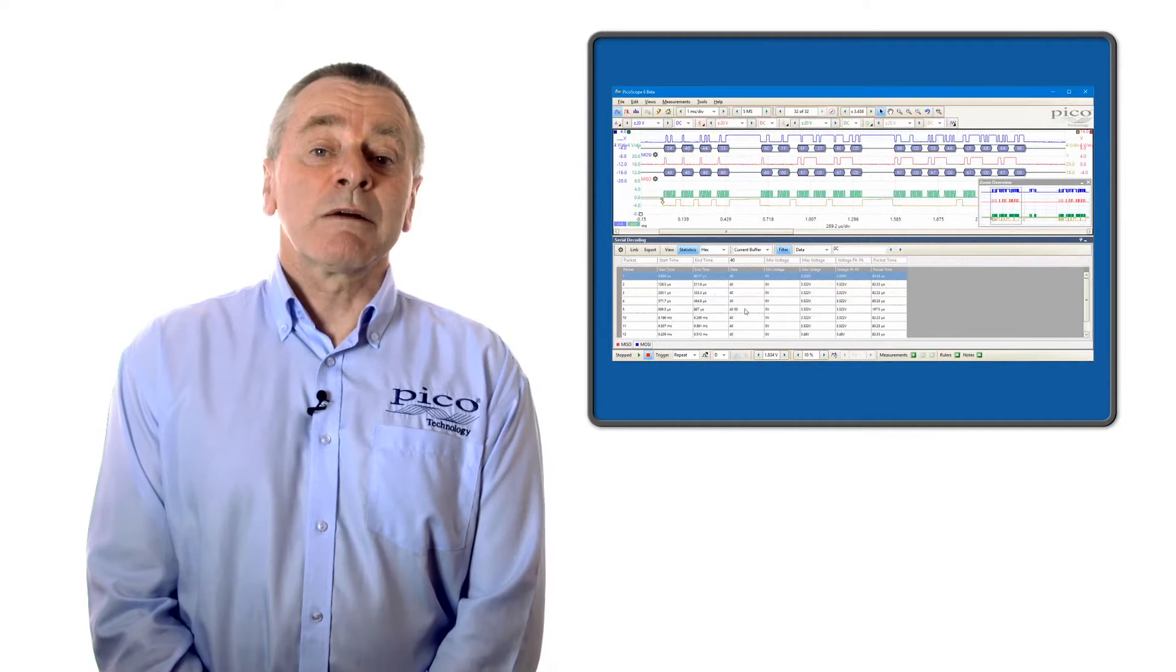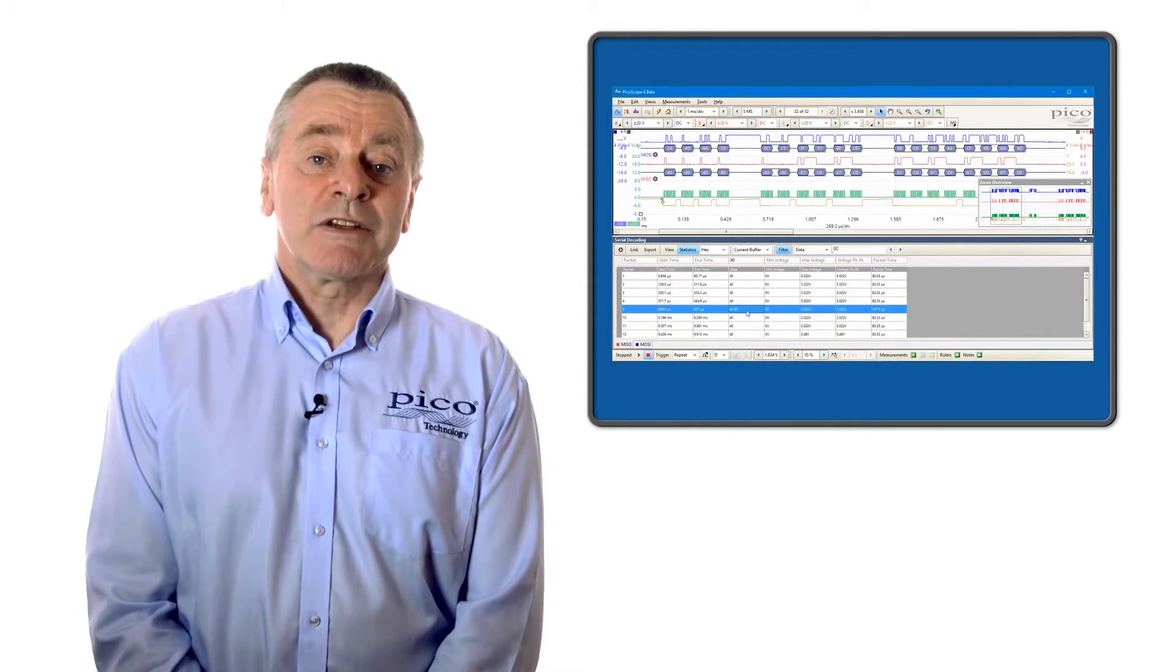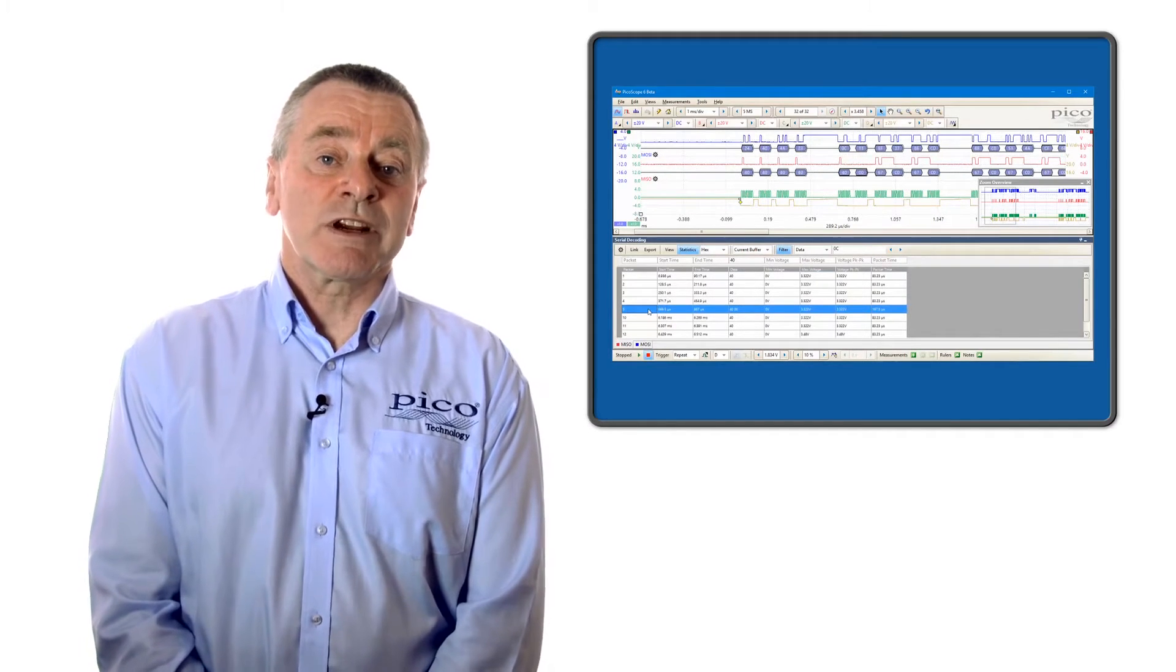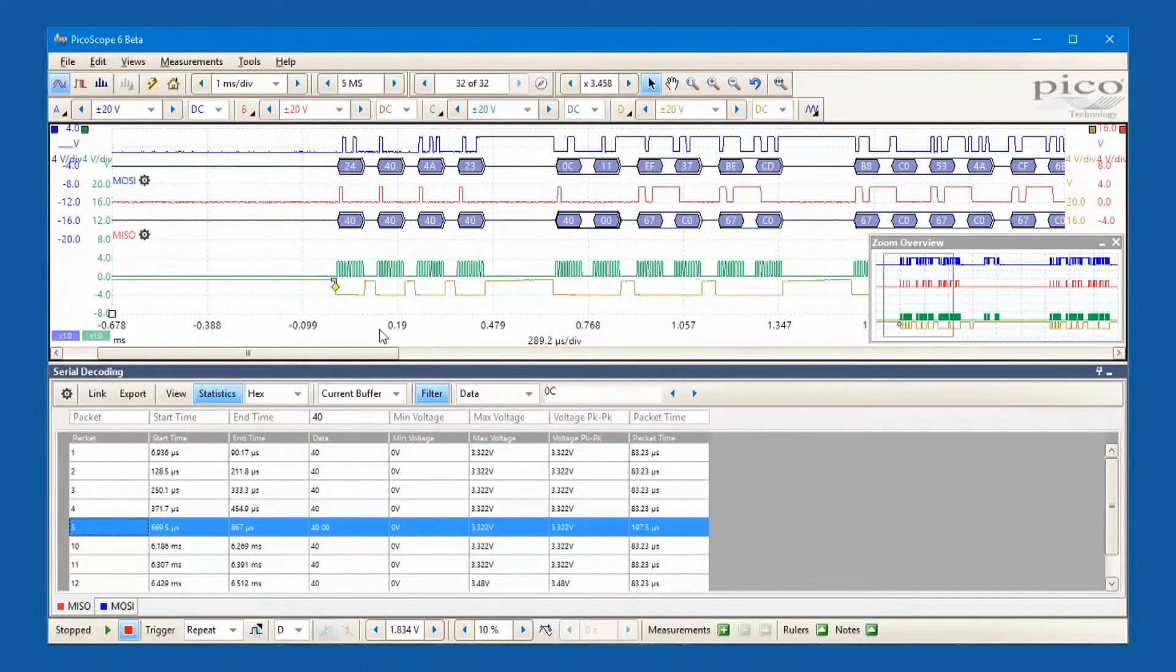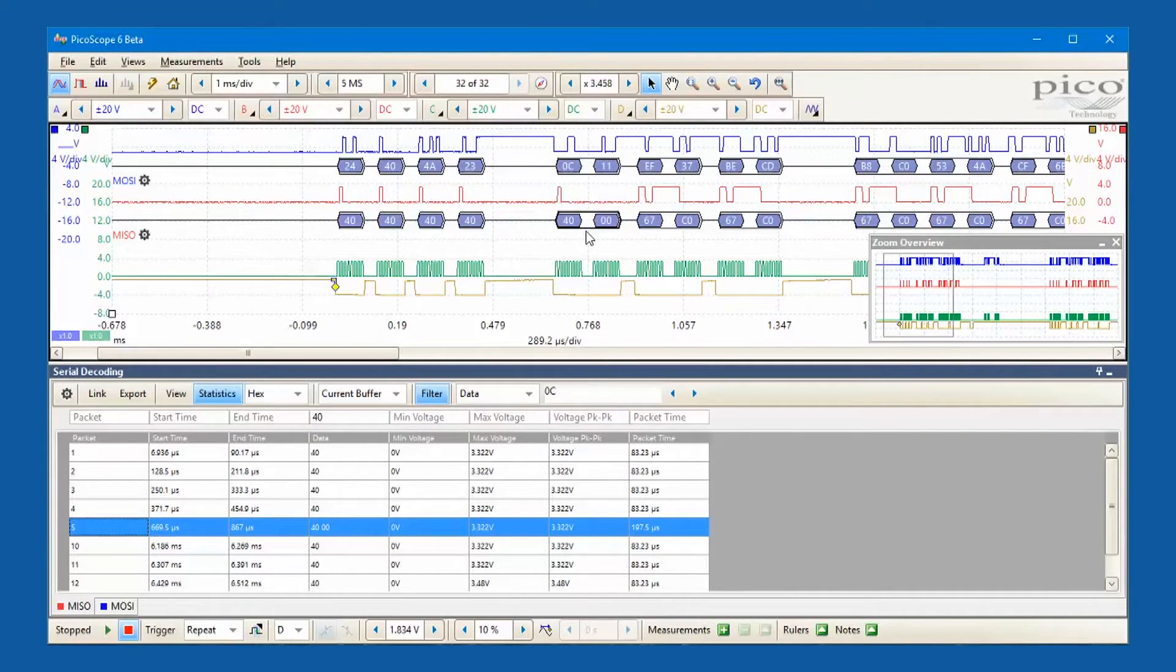Double clicking on a message in the table view takes you straight to that same message in the graph display.